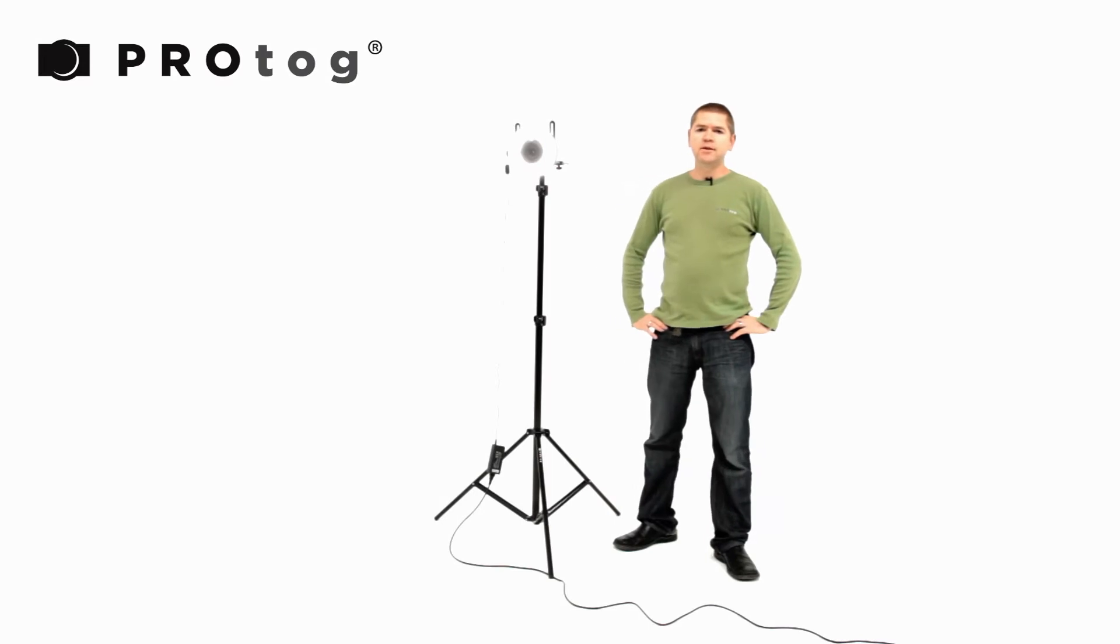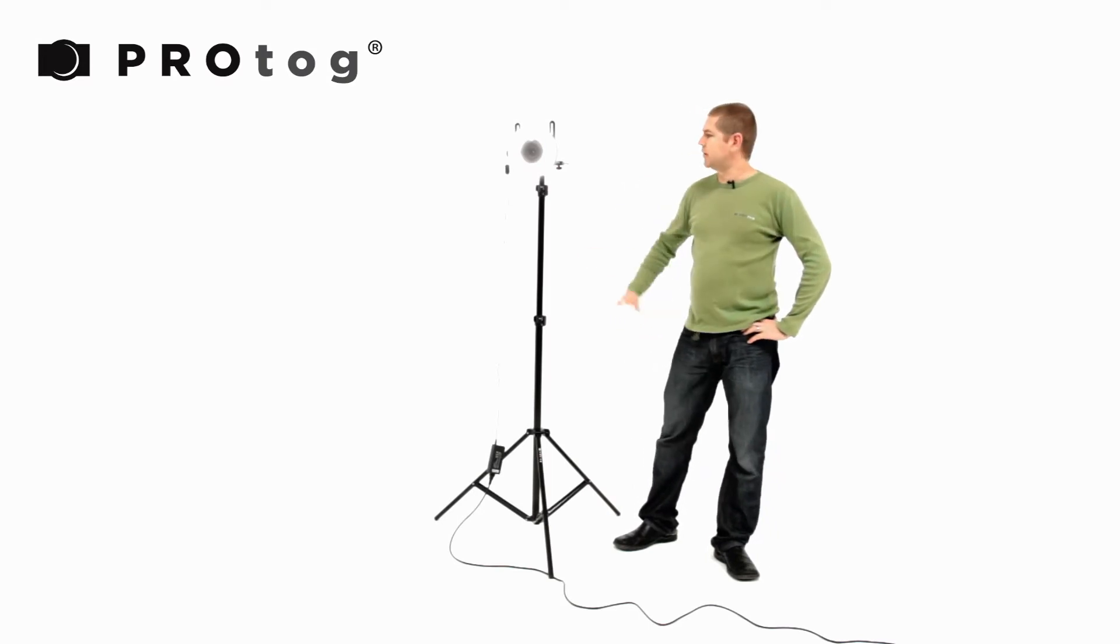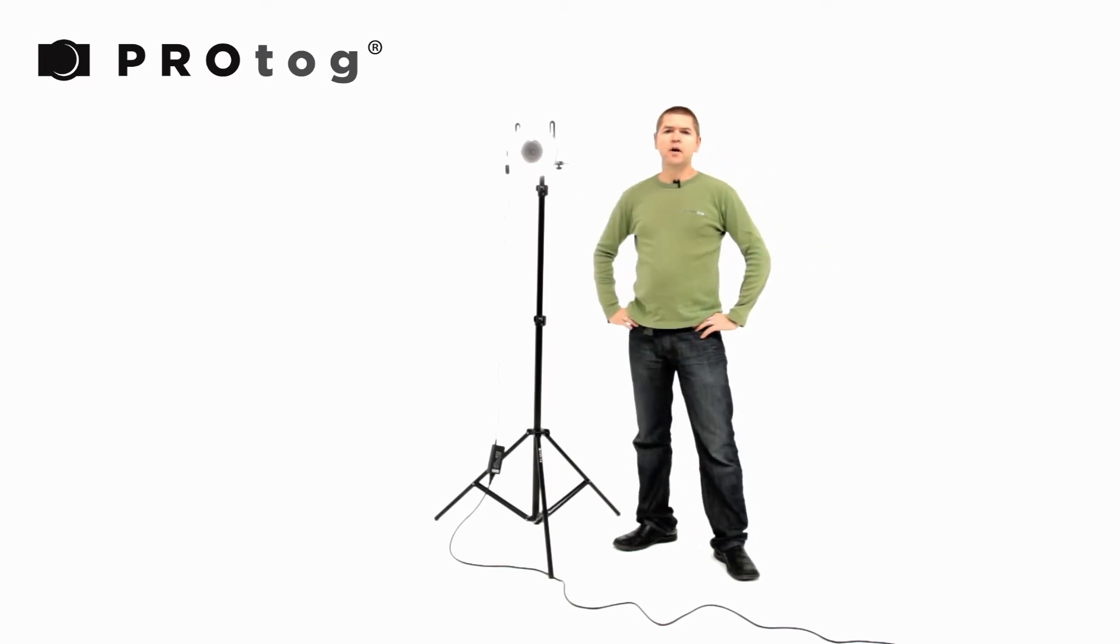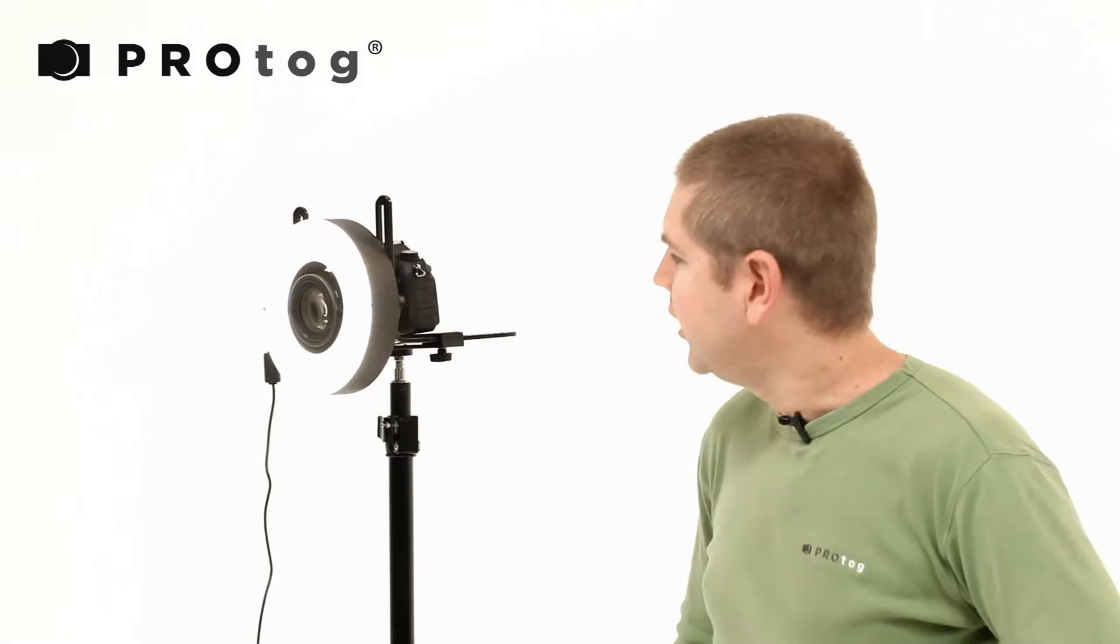Hi, this is Geoff. Today we're going to have a look at the LED 35 ring light.